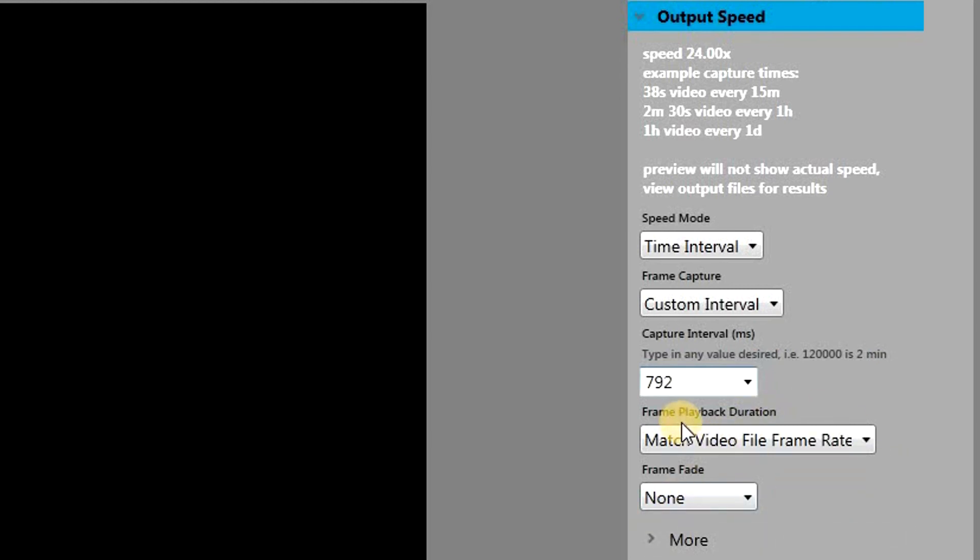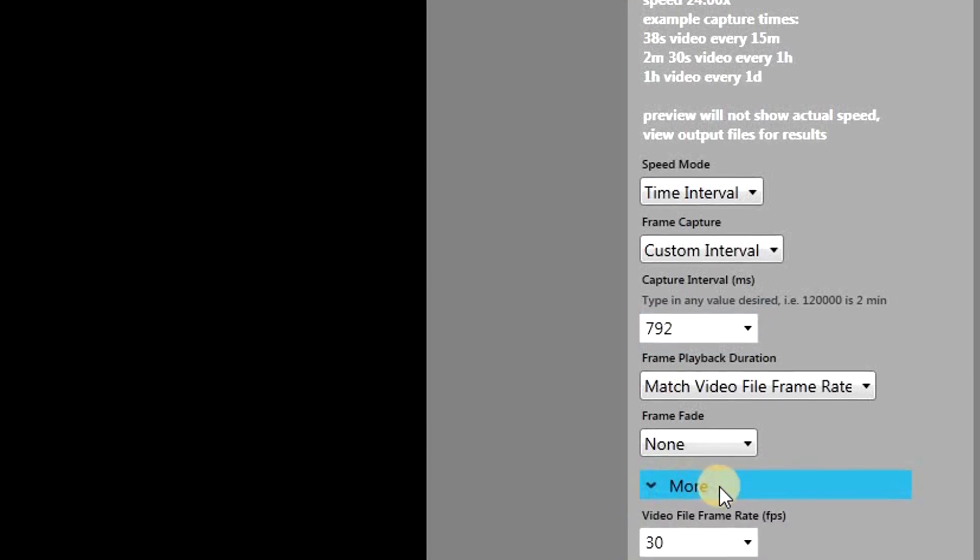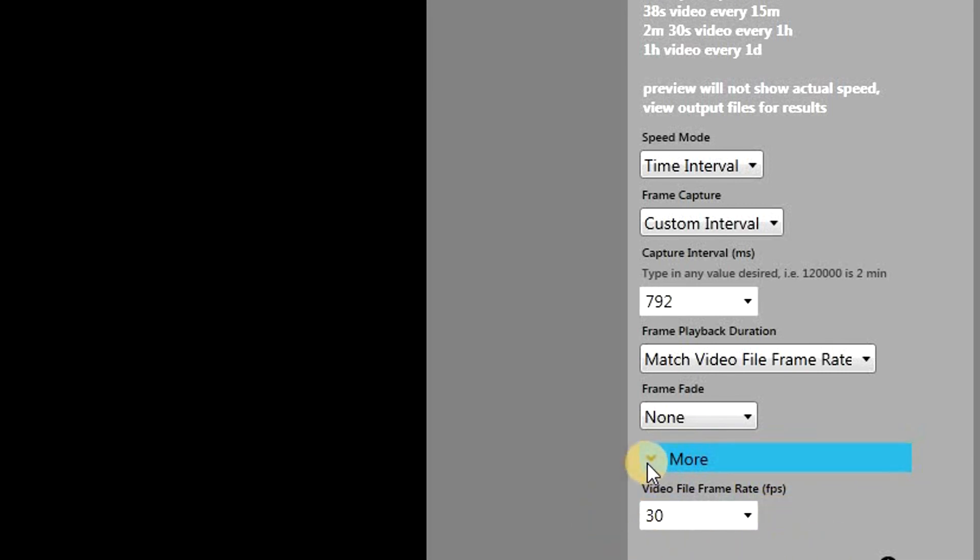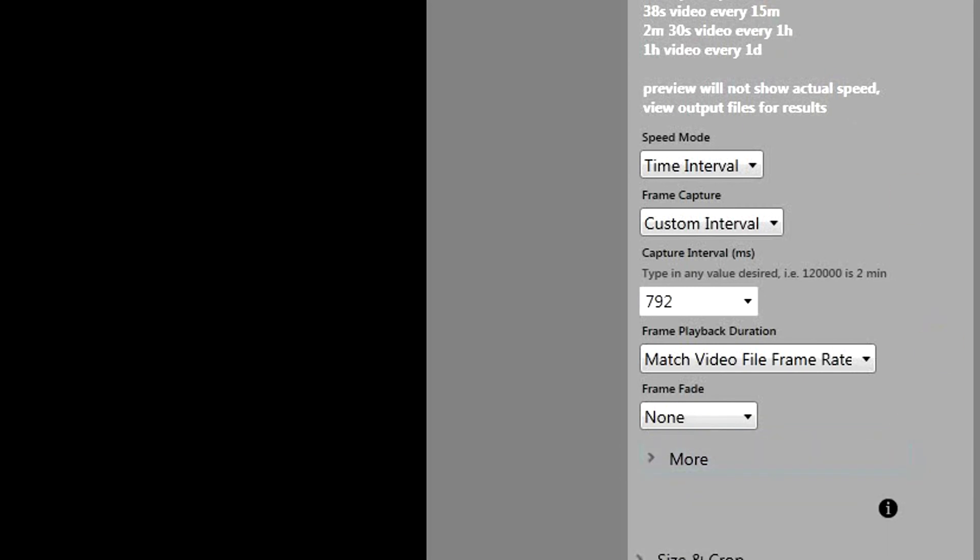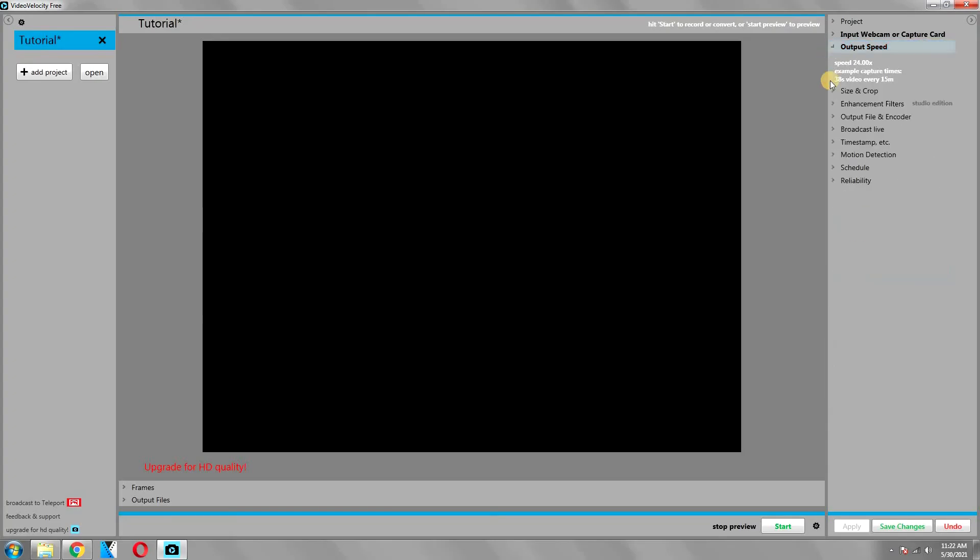There is also an option for more in this section as well. Here it is asking you to select the frame rate of the resulting video file. My suggestion is to keep it at 30. So now we are done with this section as well.